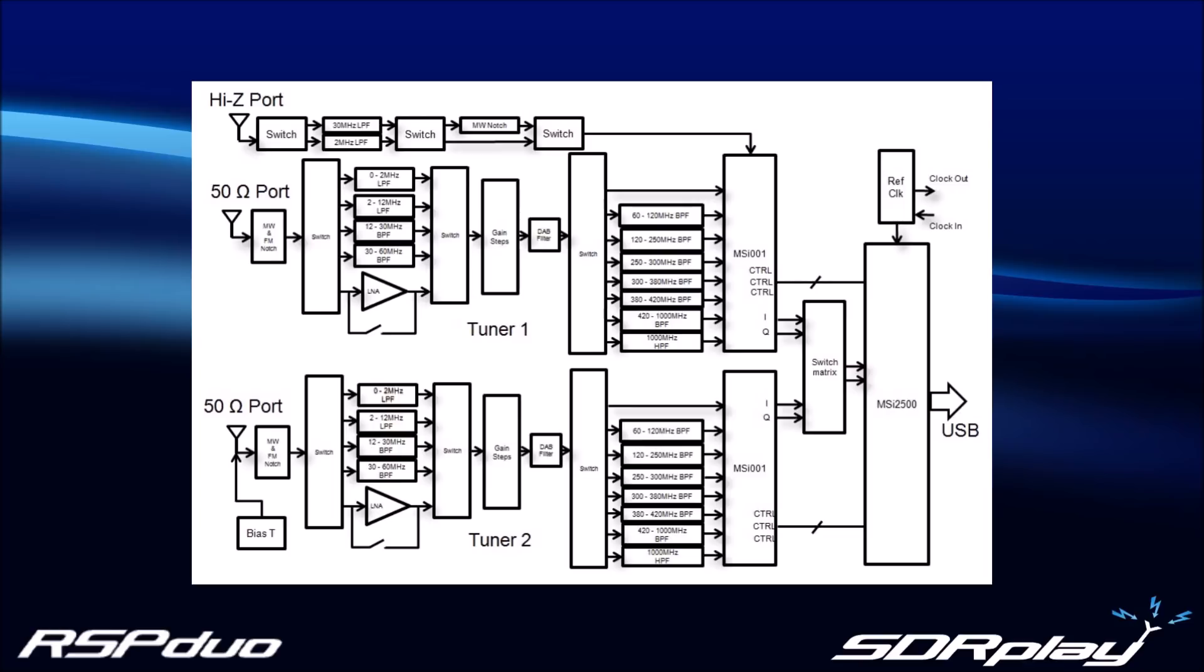Both tuners are piped through a single high-speed USB 2.0 interface. Tuner One has two RF ports, a 50 ohm port that operates from 1kHz to 2GHz, and a high-Z port that operates from 1kHz to 30MHz. Tuner Two has a single 50 ohm port and a software controllable BIOS-T capable of delivering up to 100mA at 5V.